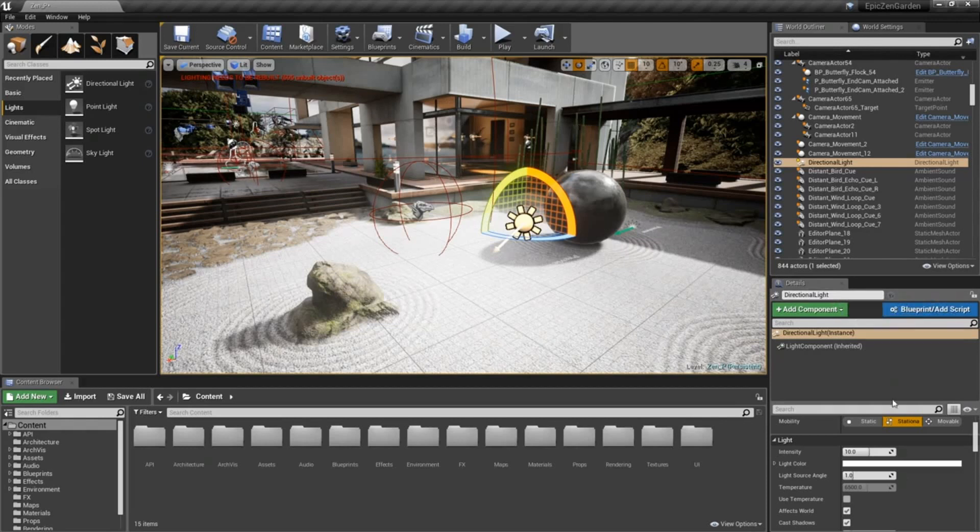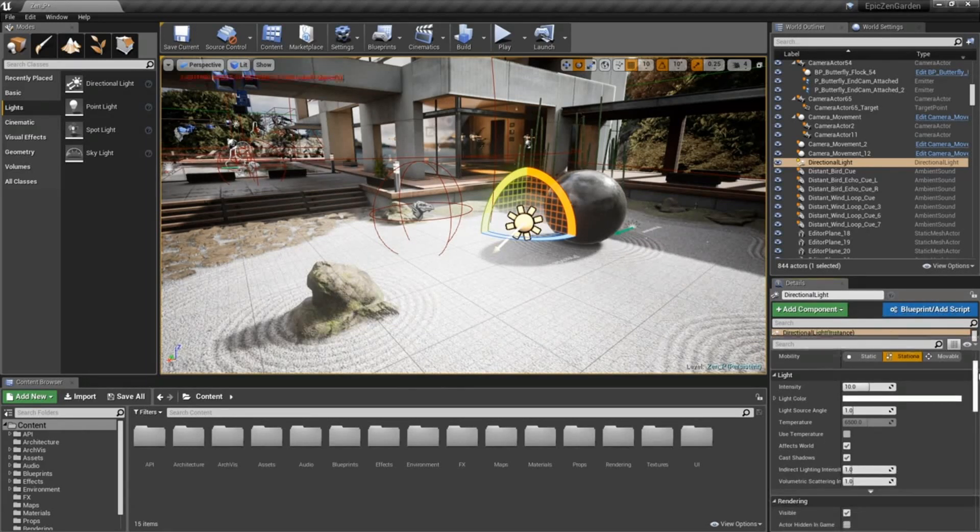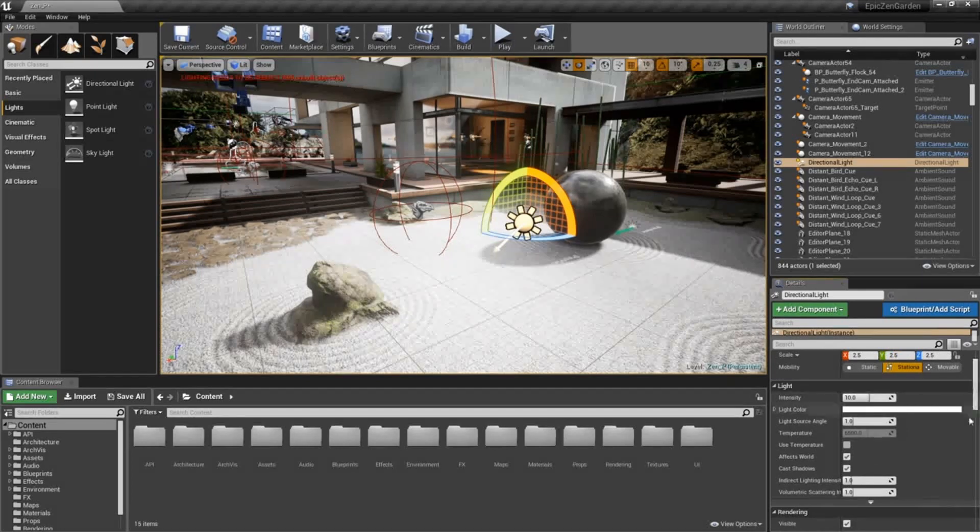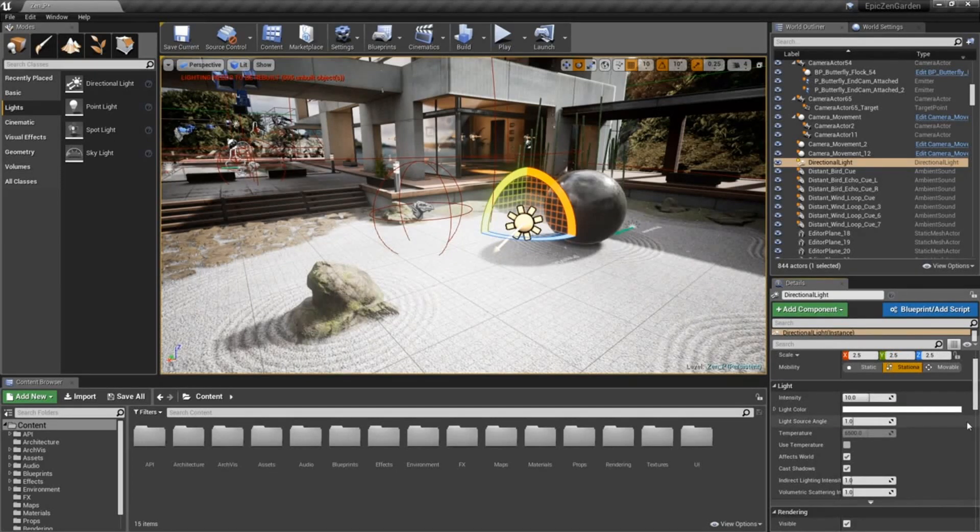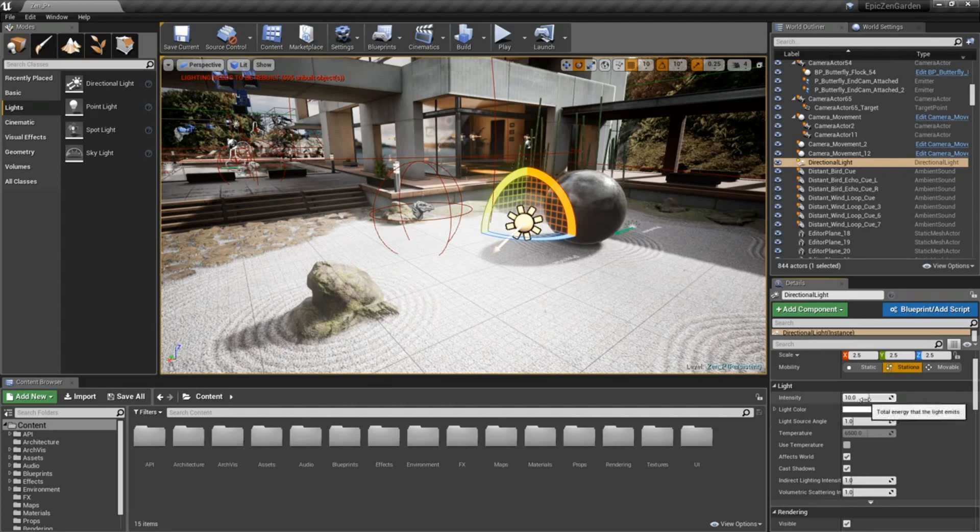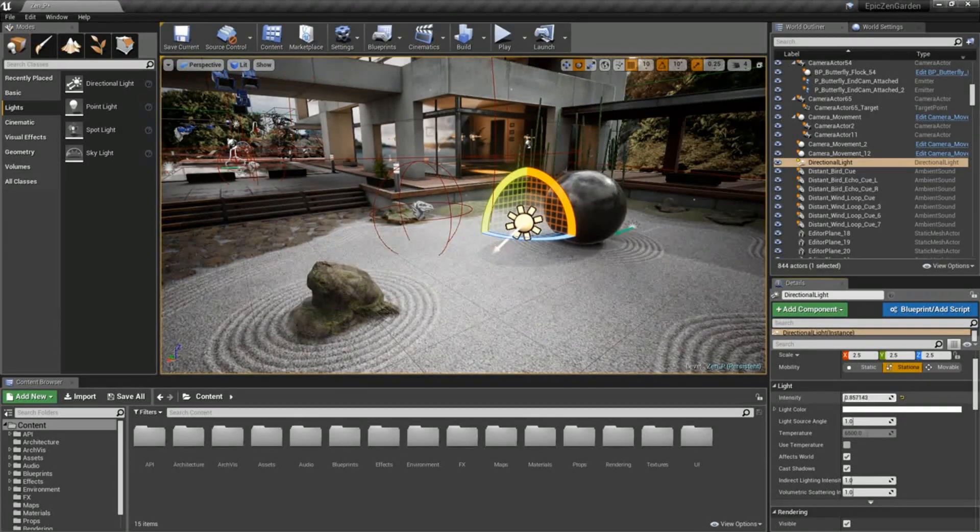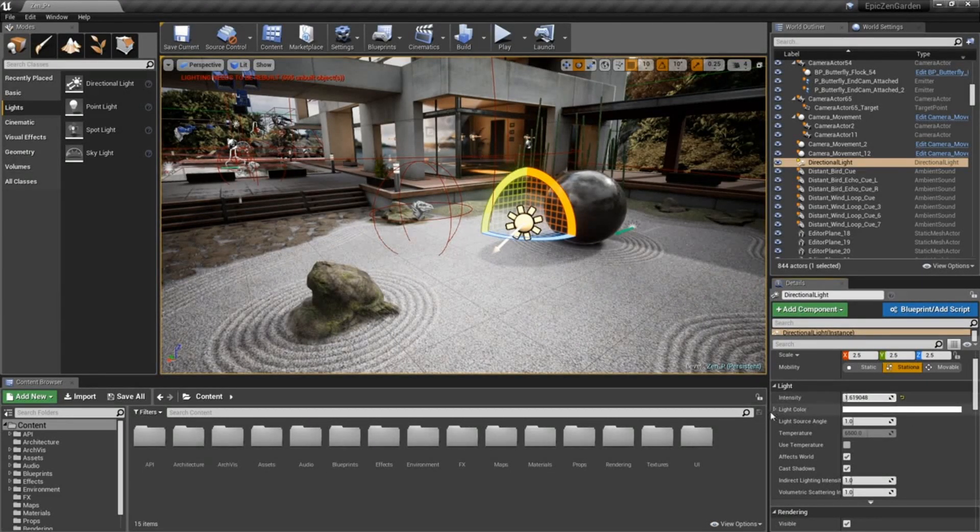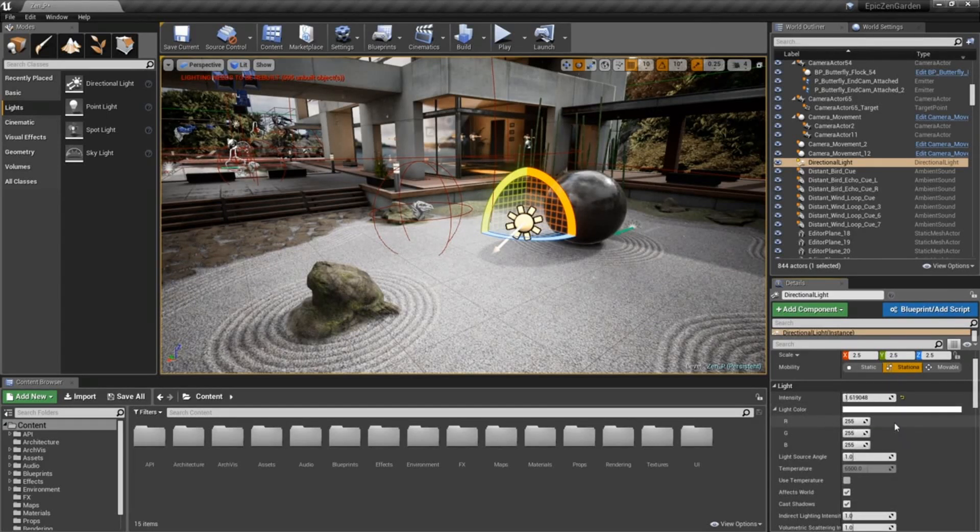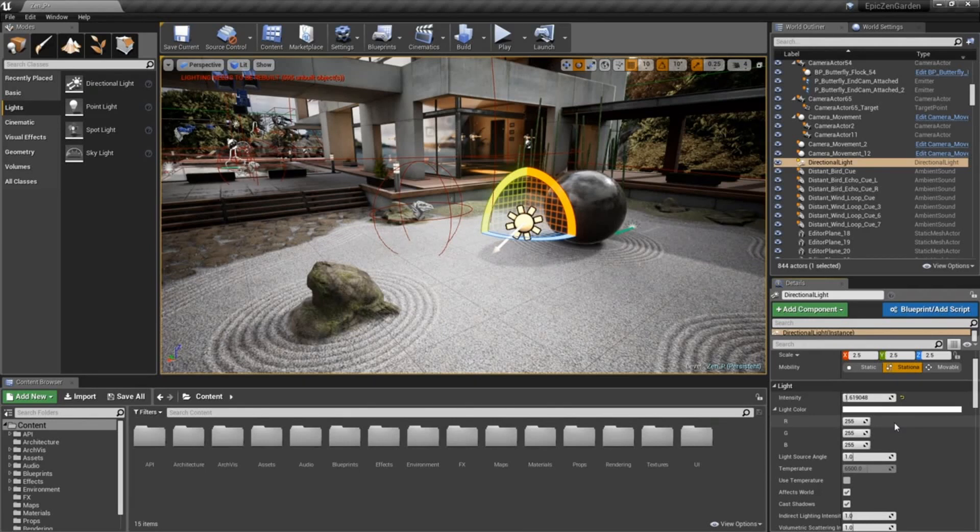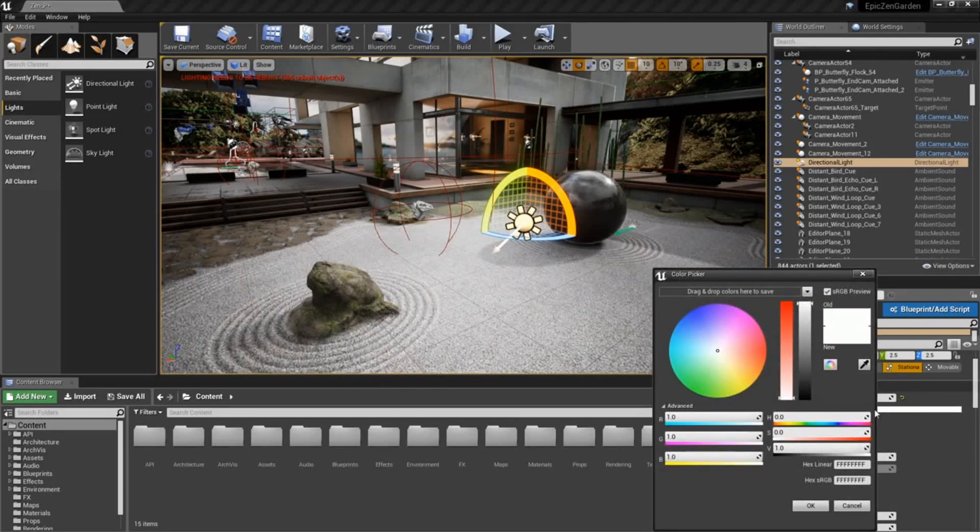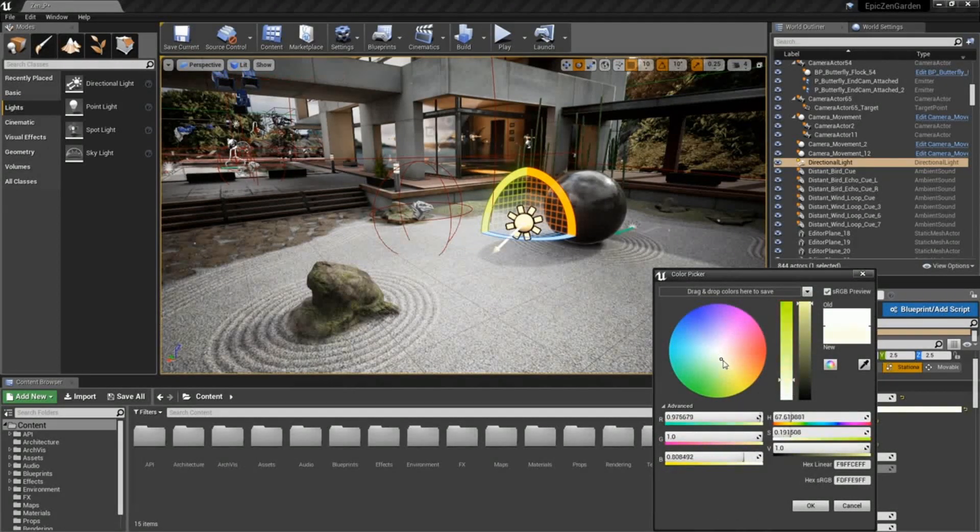Now in the detail panel, we can see that we have very familiar different settings. We have things like an intensity level. We can certainly bring that down if it's a little too intense. And of course we have a light color. We can expand that and dial in specifically the numeric values of the RGB settings.